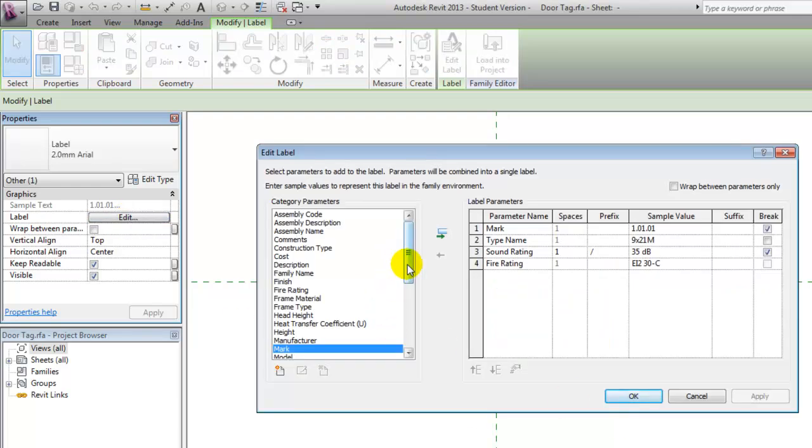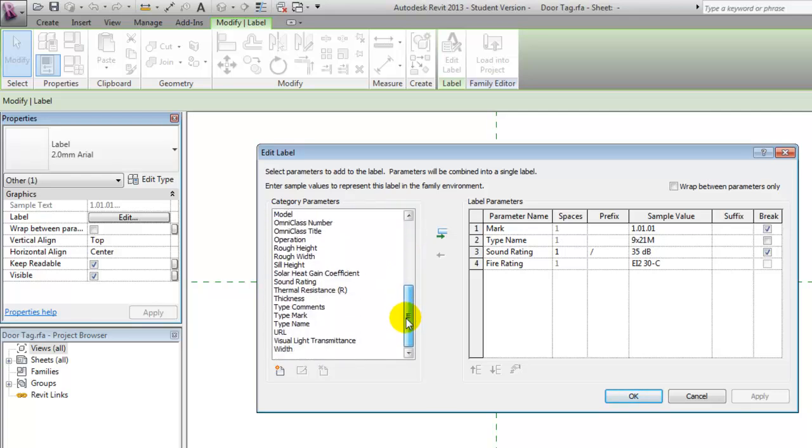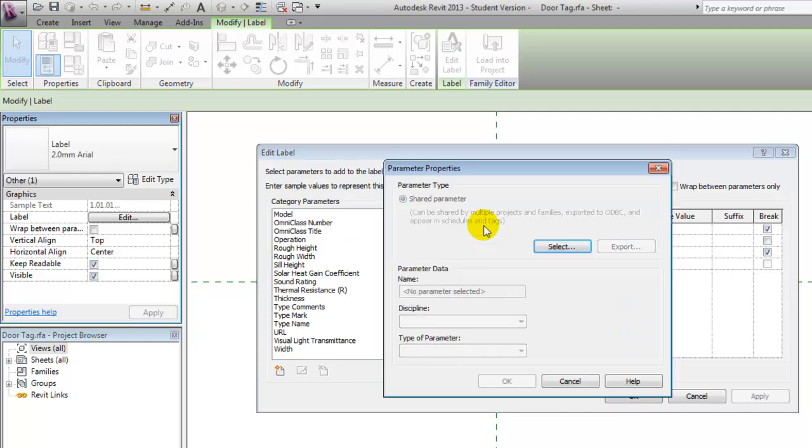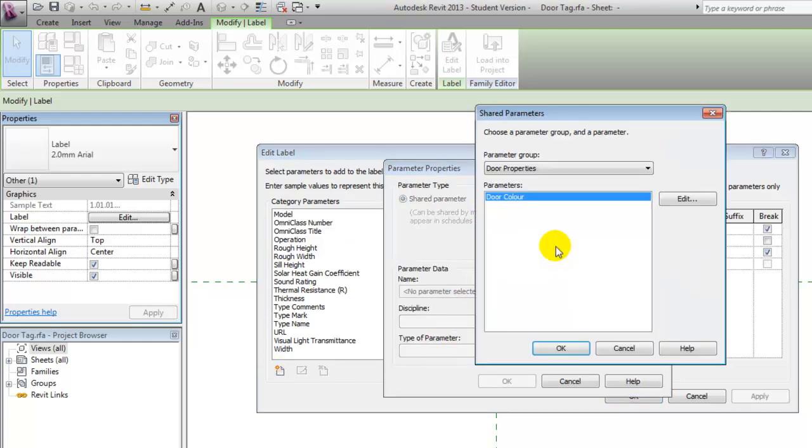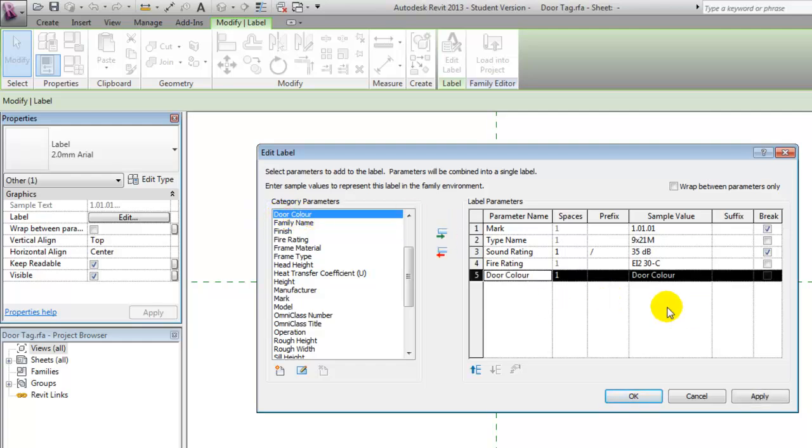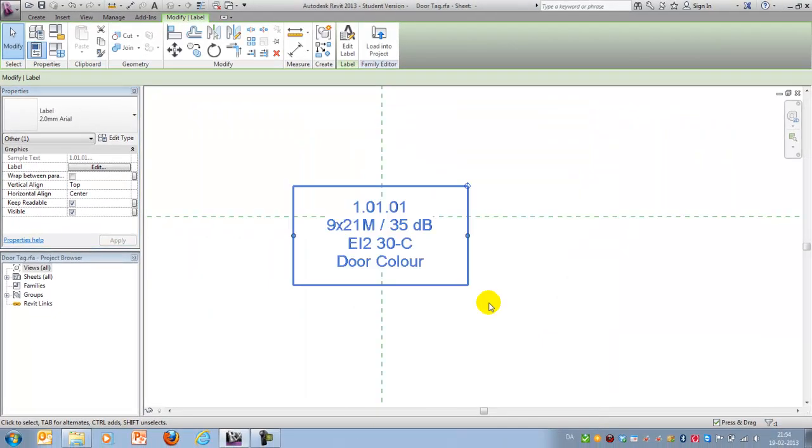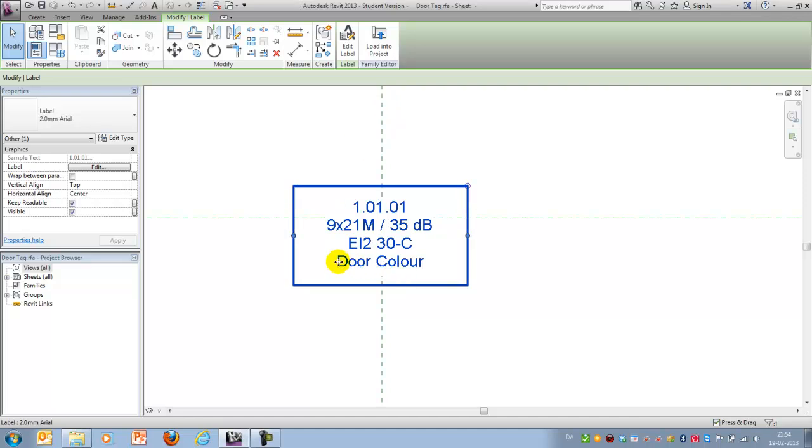And in my category parameters I won't be able to see the parameter just created but if I add a parameter and I select the one that we created before, voila! Then you suddenly have the door color parameter and you can apply it to your list.